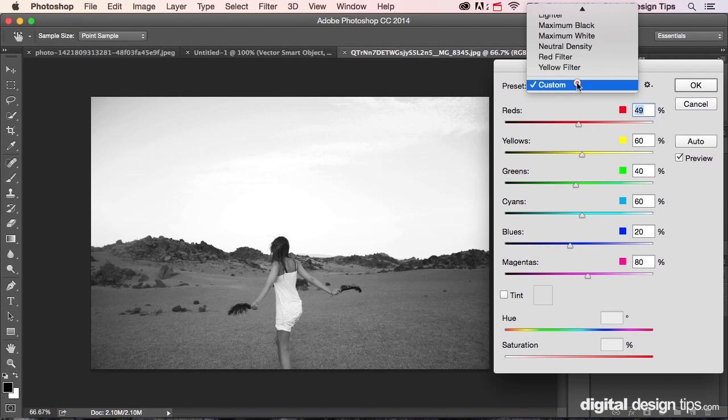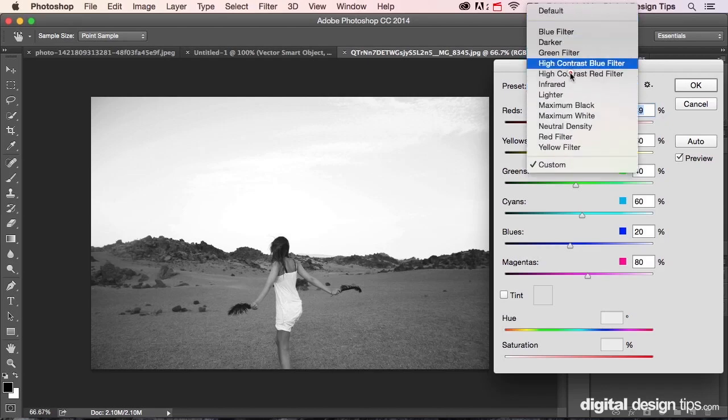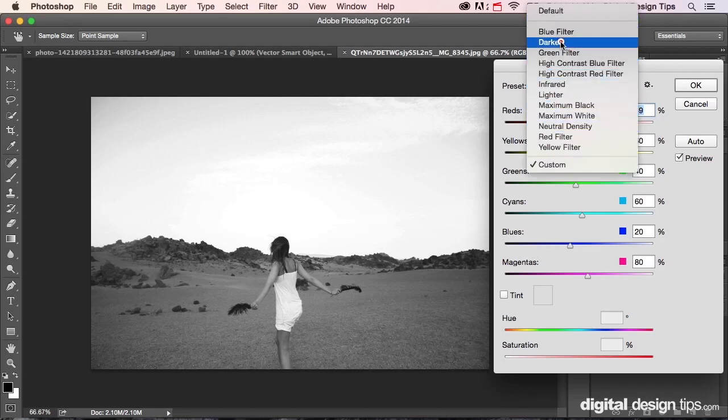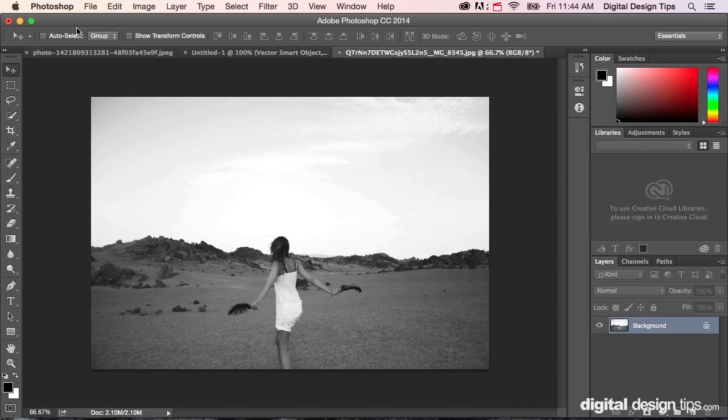There's different settings. You can go to Darker, so you want to make it a little darker overall. There's a lot to play with there. When you're done, you hit OK.